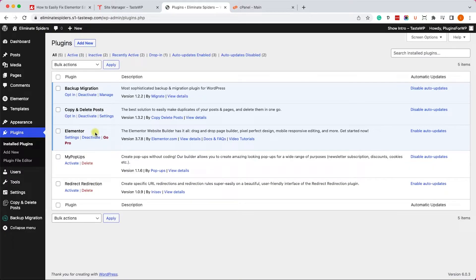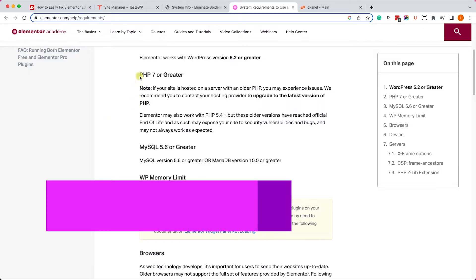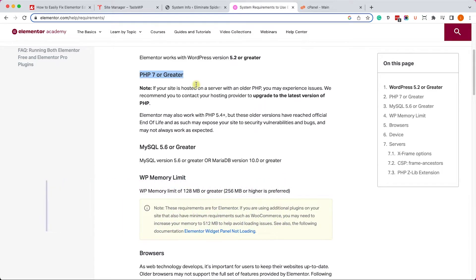The Elementor plugin has specific requirements in order to work properly. One requirement is to have PHP version 7 or greater, and also to have WP memory limit to 128 at least.